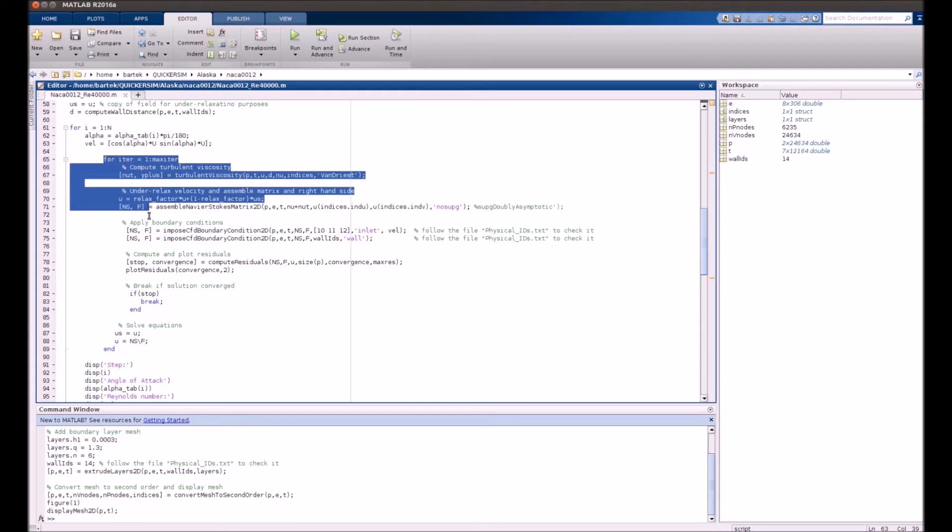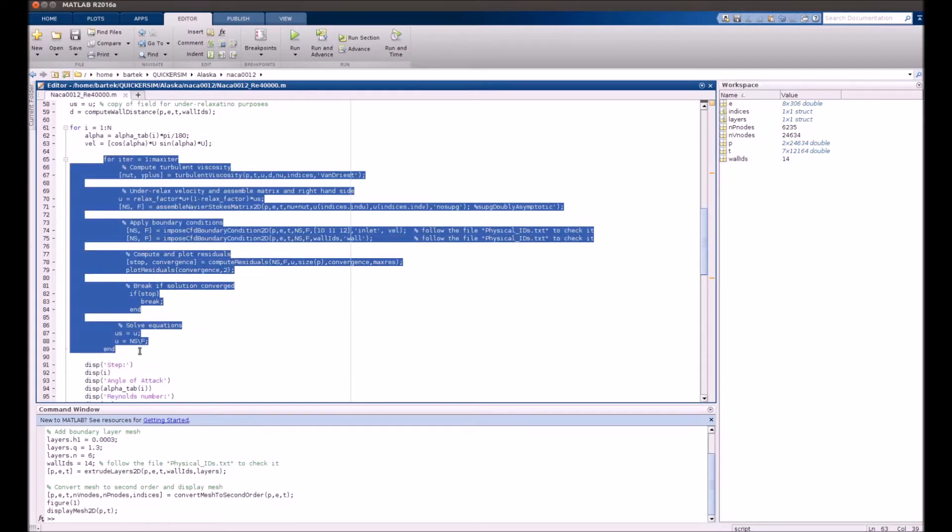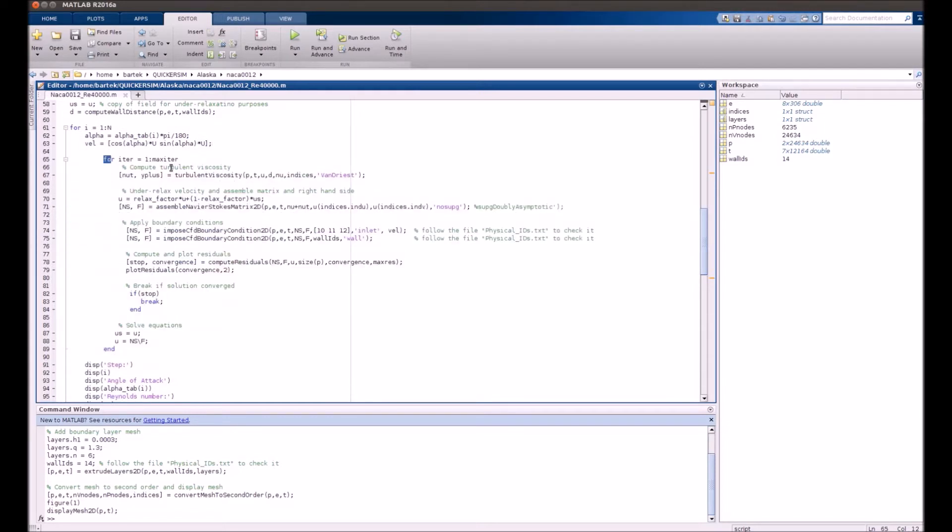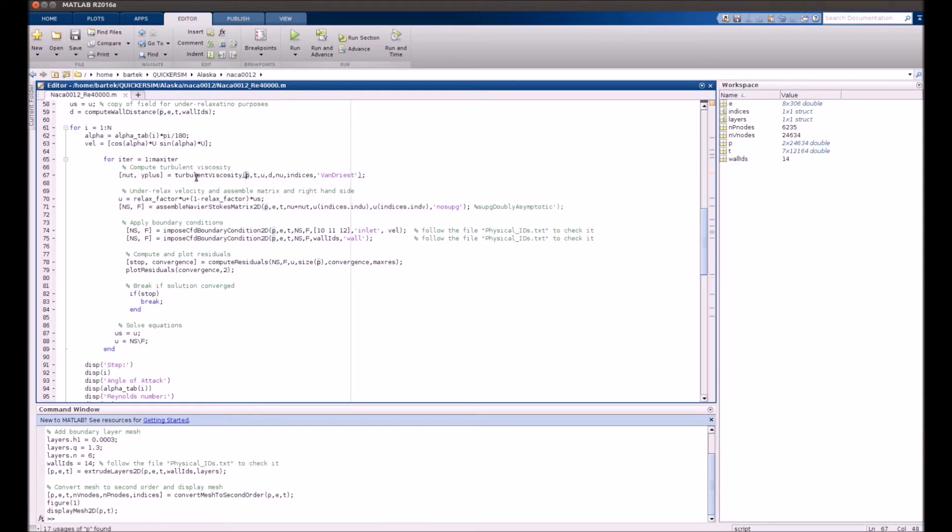Here, that's the main iterative loop for every specific angle of attack. So it also follows the philosophy of our solver. The turbulence model actually works only by calculating special turbulent viscosity here.